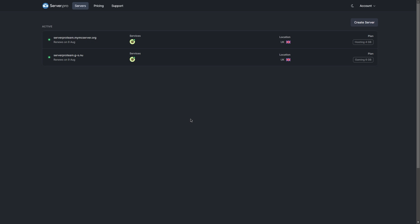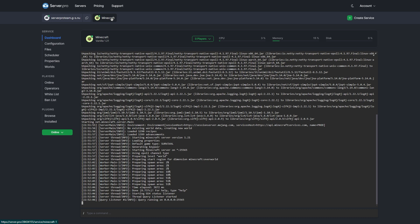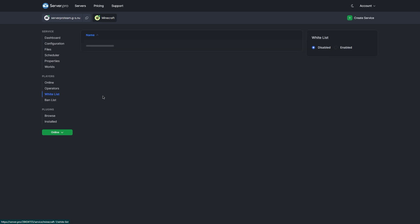Firstly, you'll need to enable whitelist on your Java server, which is really straightforward. Head to your server.pro server and open up your Minecraft service, then click on the whitelist tab over here. It should be disabled at the moment, so you just have to click enabled.